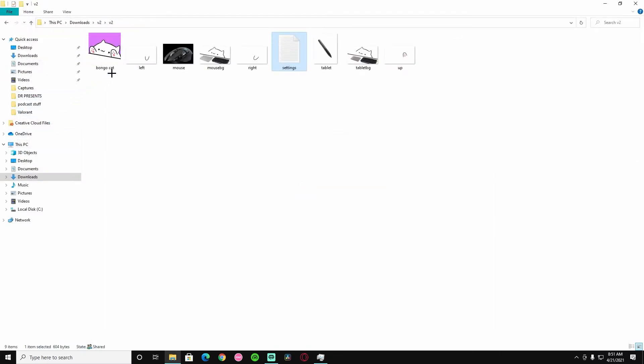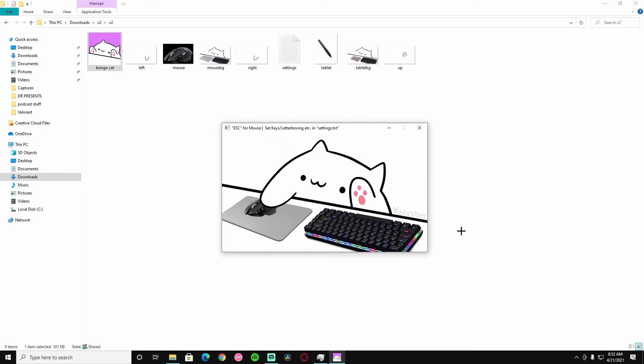Next thing you want to do is open up Bongo Cat and boom, I'm hitting S and D on my keyboard and it's tracking all that stuff.